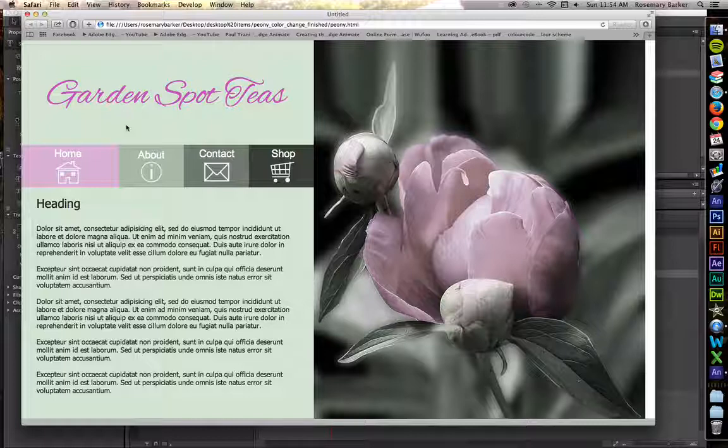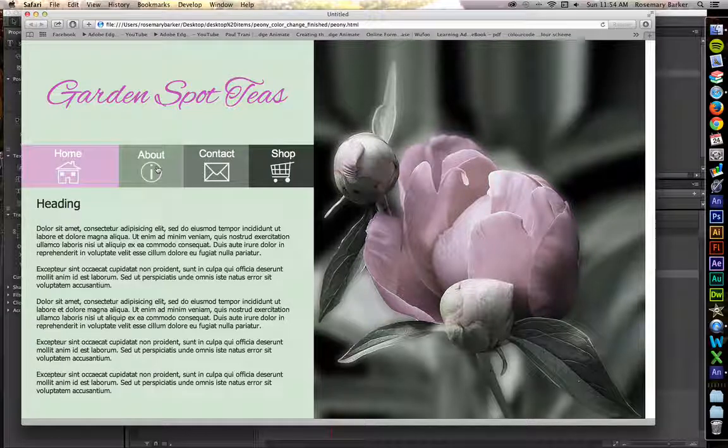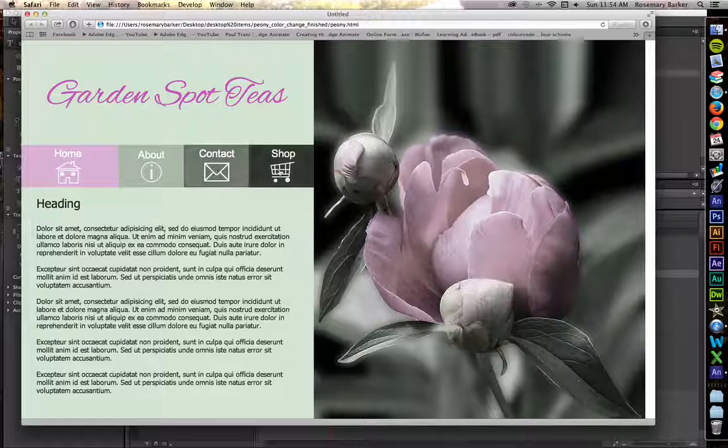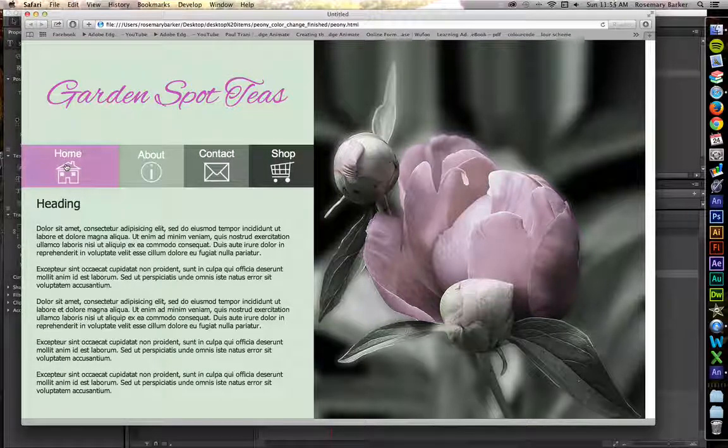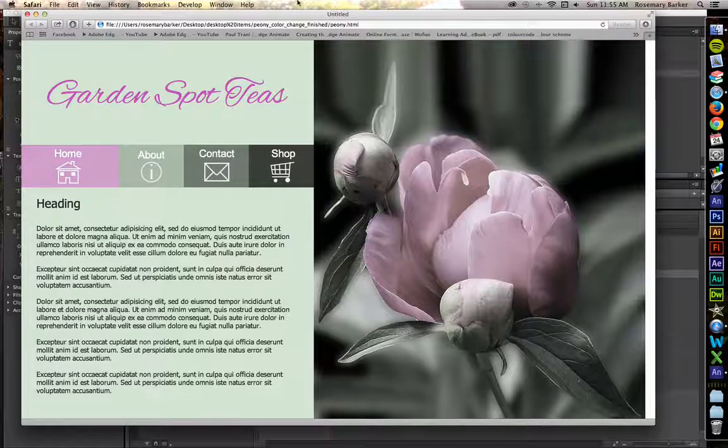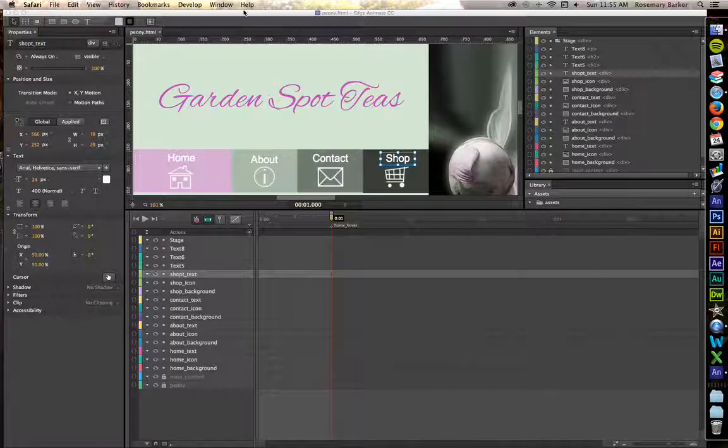I have up here for you the example of the finished product. So let's take a look. I'm just going to briefly go from each one of these navigation buttons to the next one. And it's very simple but it's very effective. Let's take a look at how to do that inside of Adobe Edge.